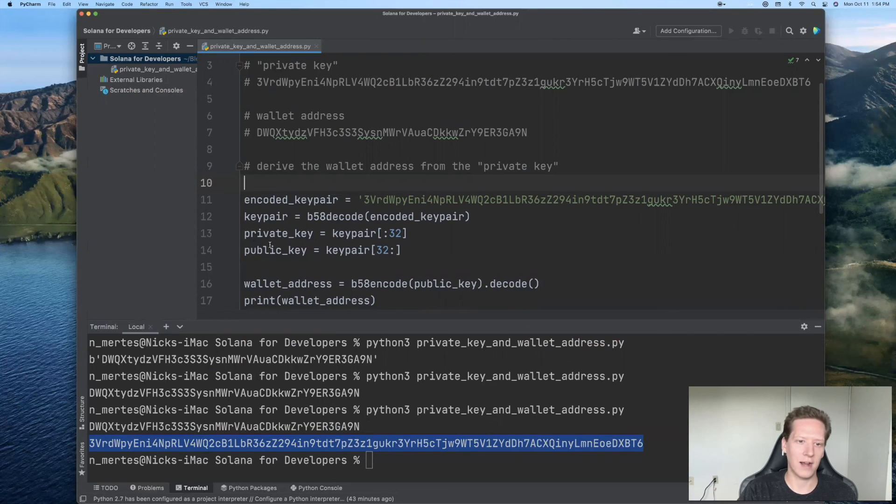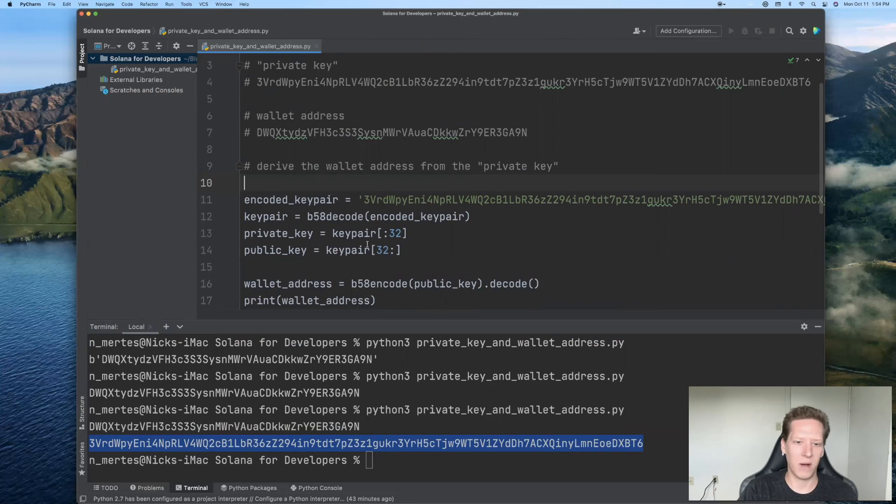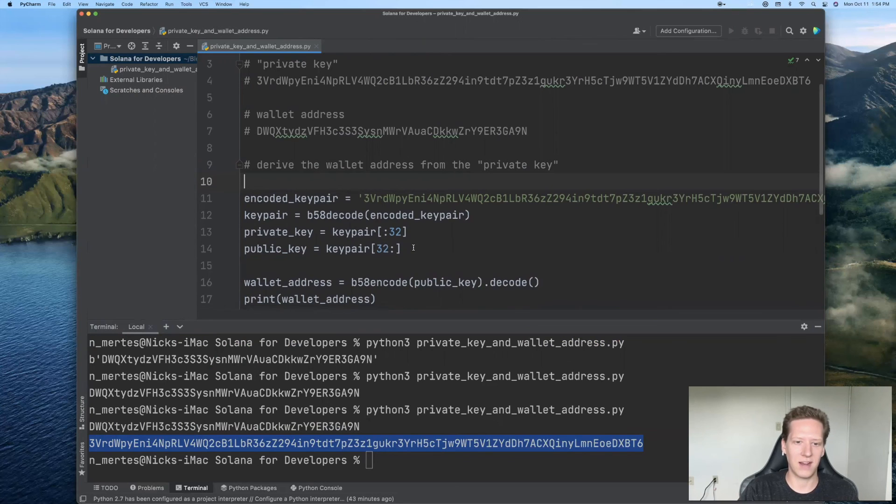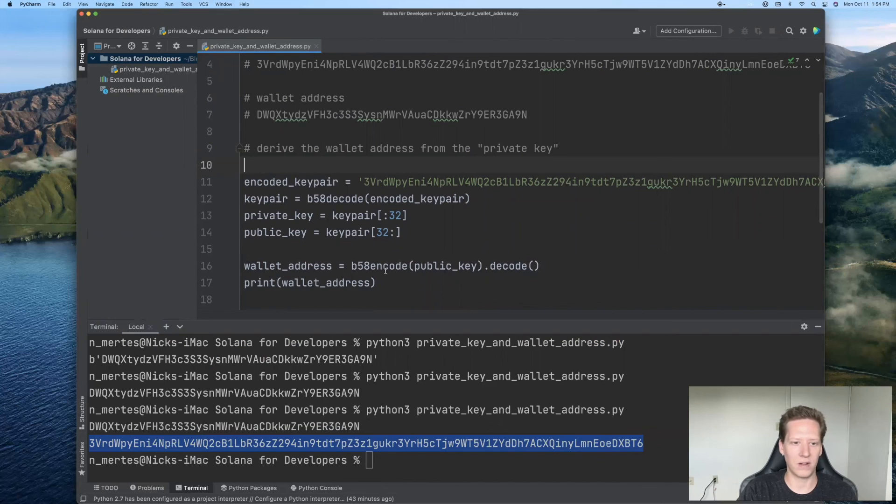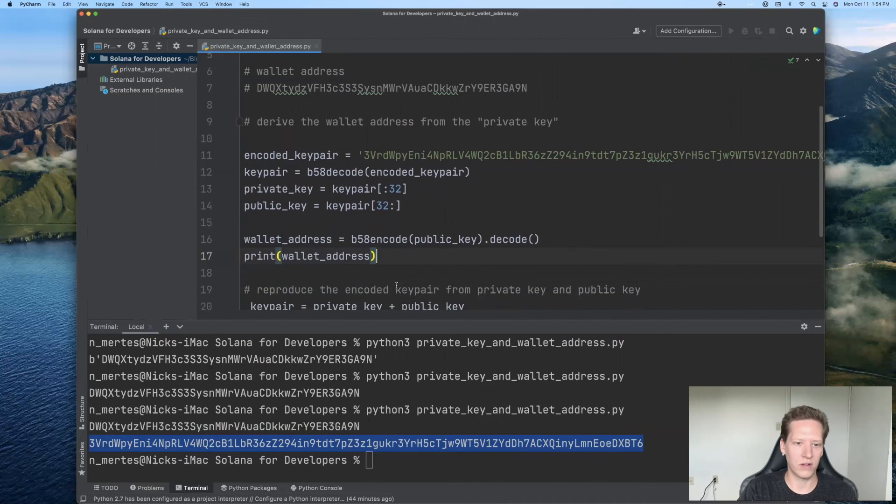So we extracted the private key as the first 32 bytes. We extracted the public key as the second 32 bytes. Then we re-encoded that public key according to base 58. And we accessed our wallet address.